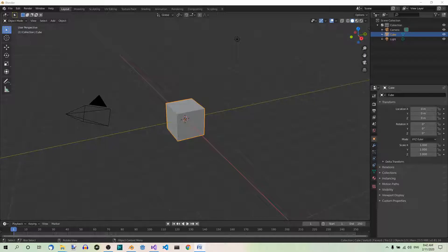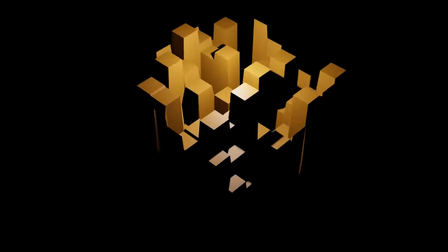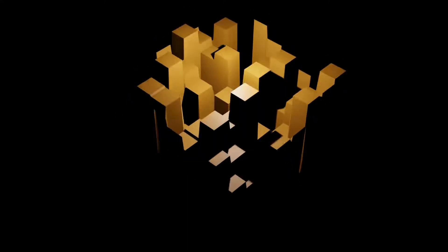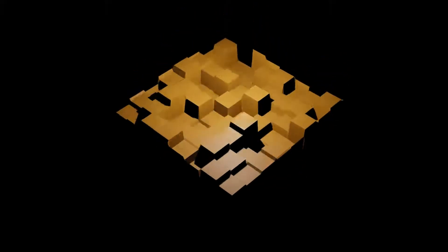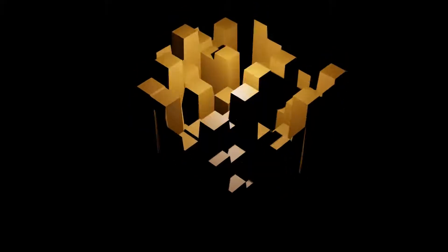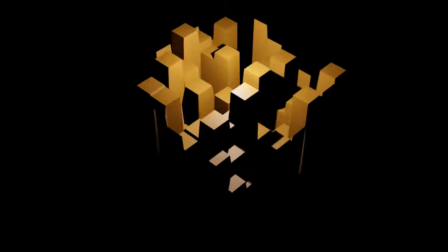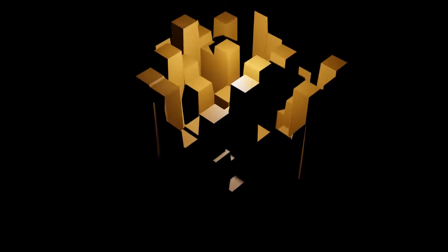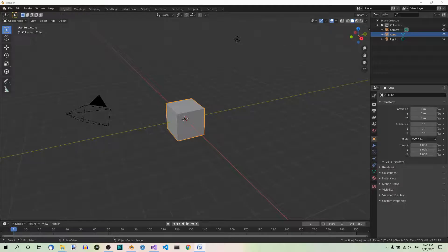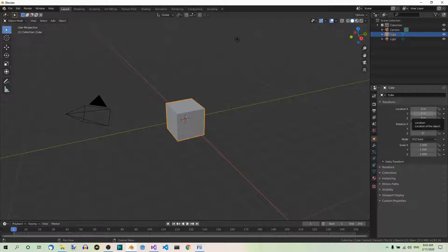Hi! Today we'll make a simple music visualization like this. I'll be using the 2.81 version of Blender. Using the Displace modifier and a texture will make a plane dance to the rhythm of the music.